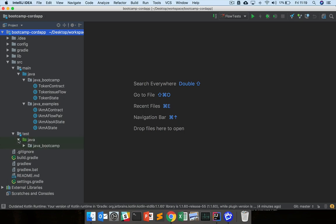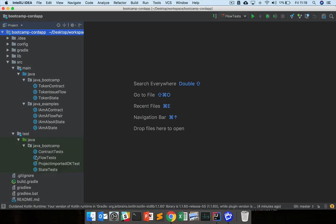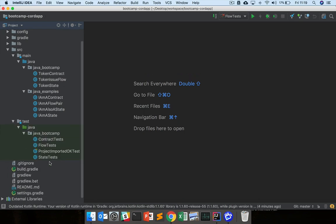And finally, we have this test folder here. And here we have the state tests, the contract tests, the flow tests, as well as the ProjectImportedOK tests we ran earlier.